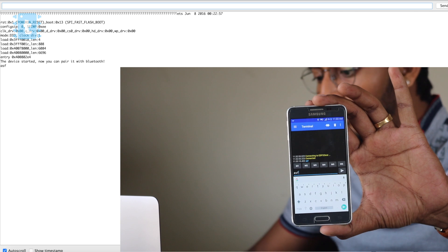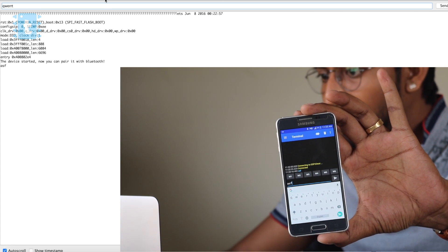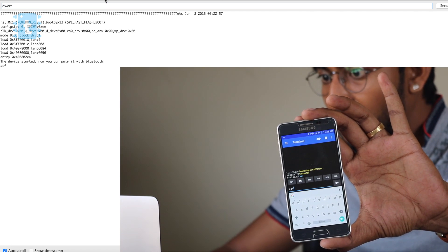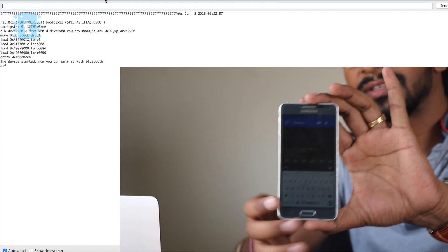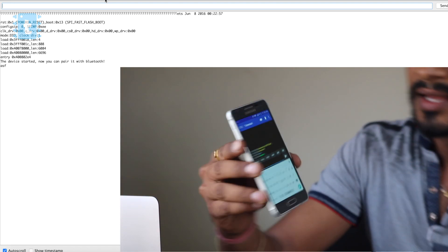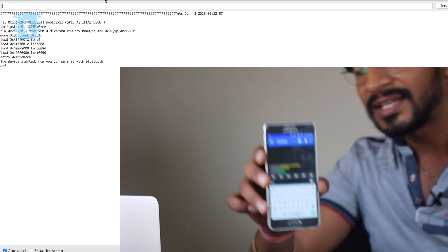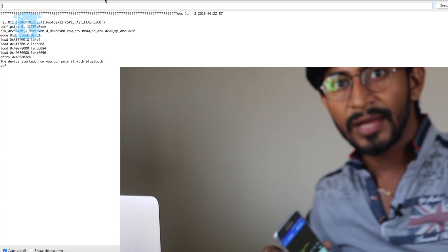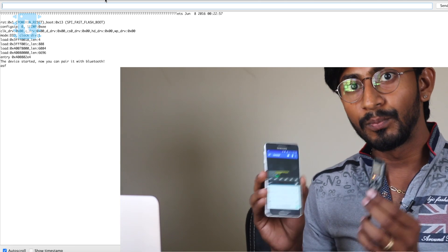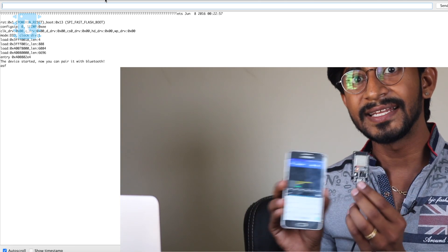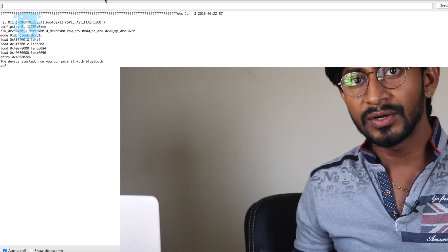And whatever I write on the serial monitor — I'll type 'QWERTY' — that will be printed on the smartphone. The QWERTY is printed onto the smartphone. So this is a two-way communication established between the smartphone and the ESP32 board. The serial communication is established by this particular code.